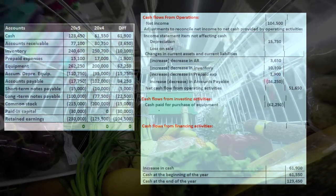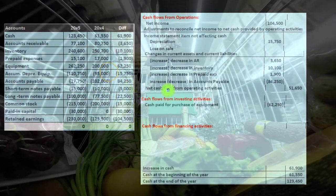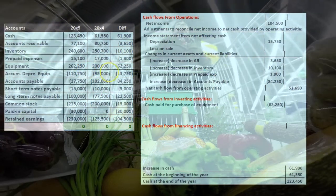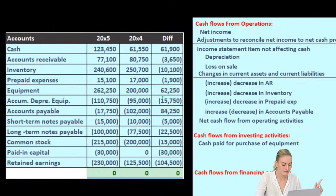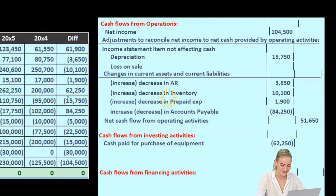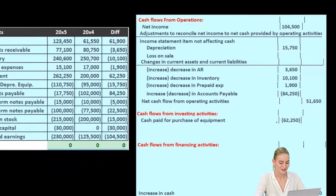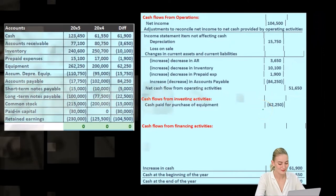This is another area where I'm going to simplify things. Equipment went from $200,000 to $262,250 — an increase of $62,250. If there's an increase in equipment, that probably means we purchased equipment, which means there's going to be a decrease in cash. If there's an increase in equipment, we assume we purchased it with cash, so we're going to decrease cash here. It's the same kind of logic you can think of for accounts receivable.